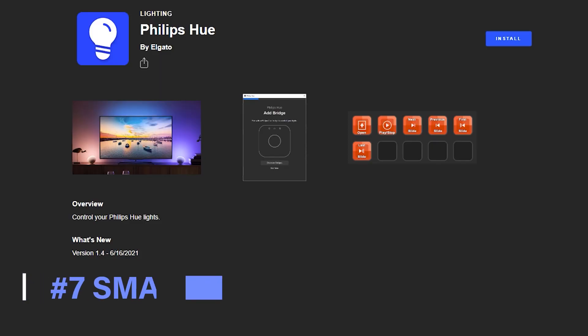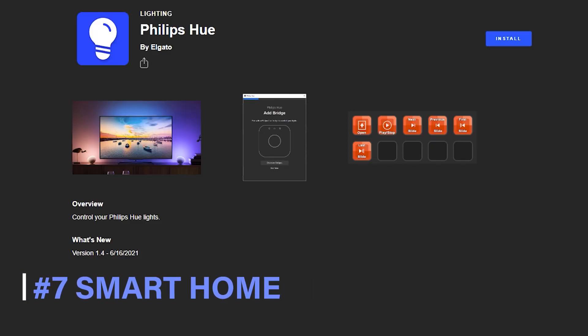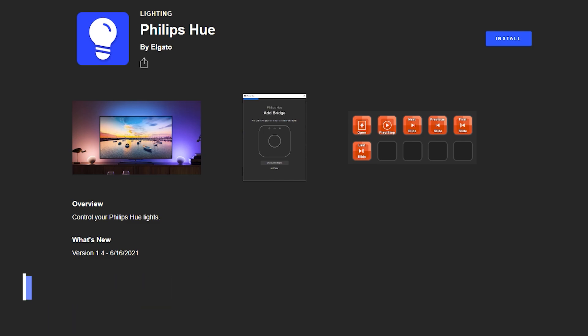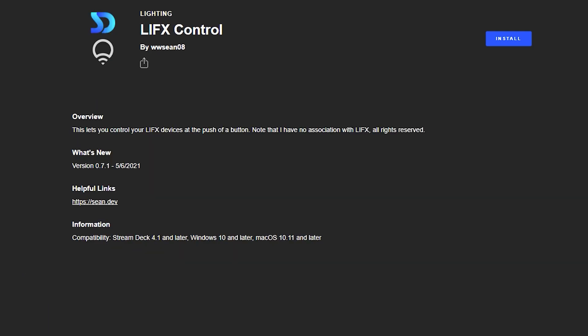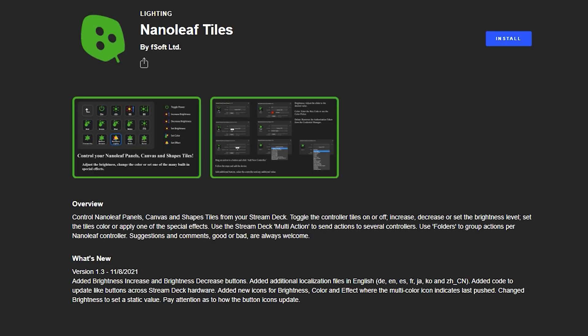Number 7 isn't any one plugin in particular, but the many plugins you can use to control your smart home devices, such as Philips Hue, LifeX, and Nanoleaf. Have a search in the store to see if someone has made a plugin to control your smart home devices.